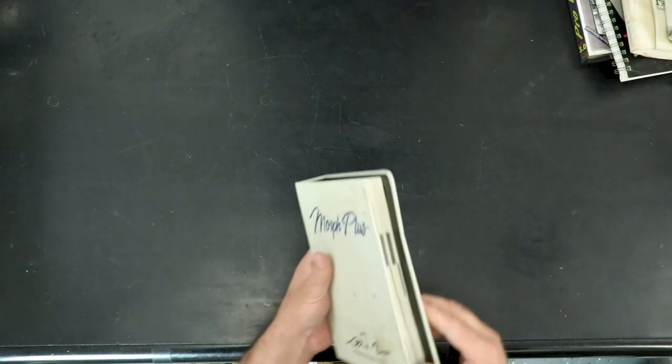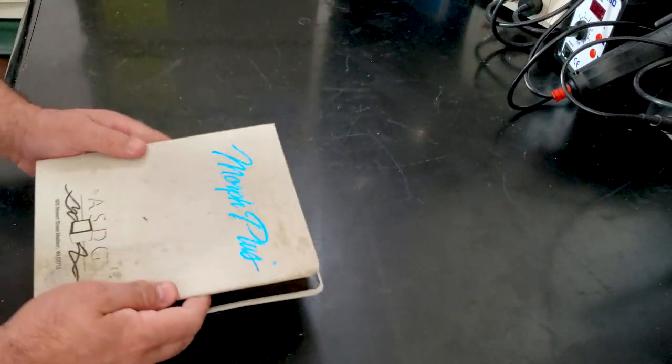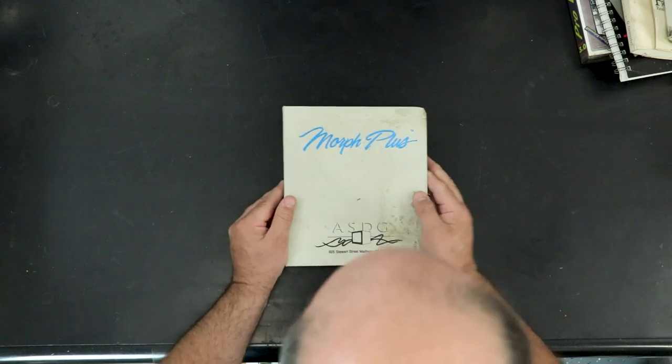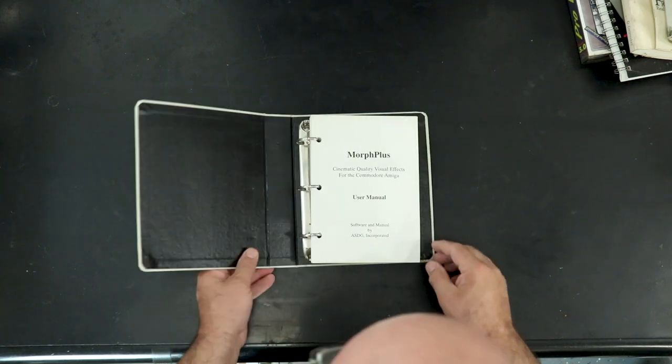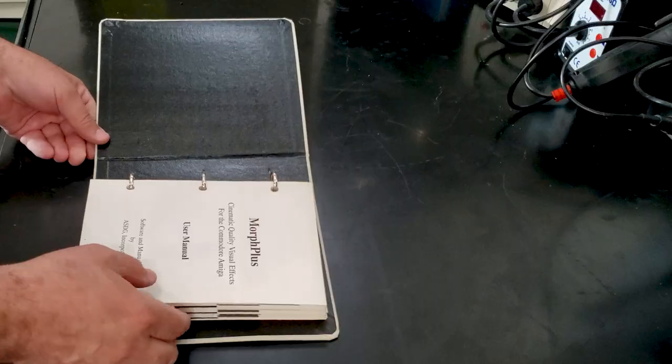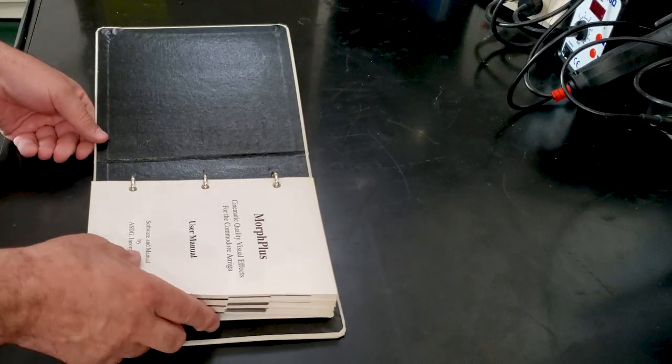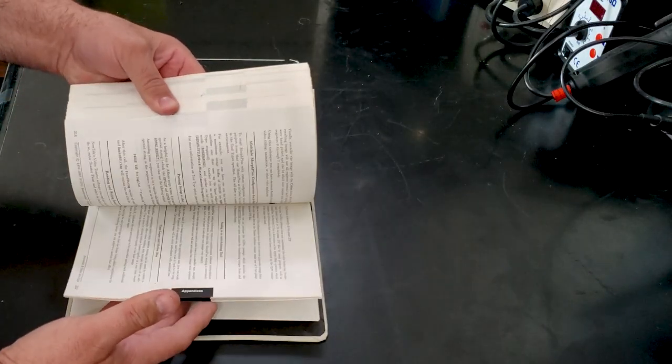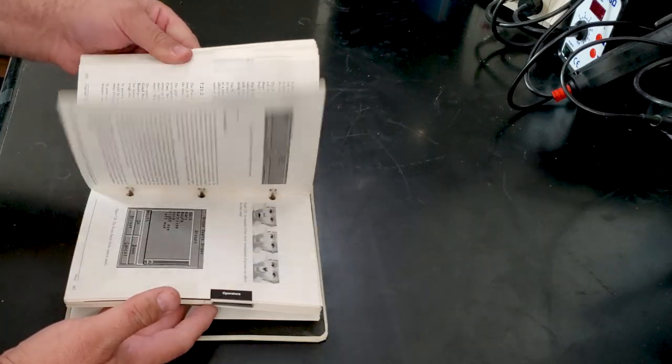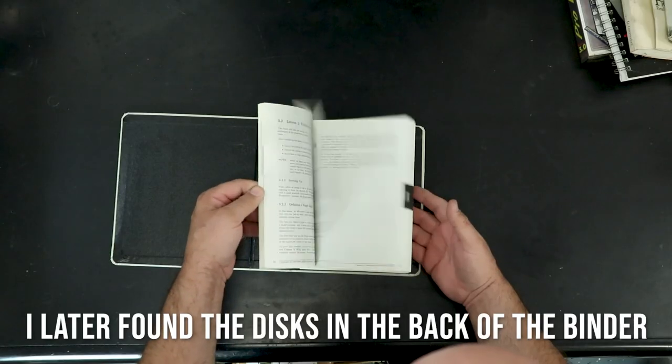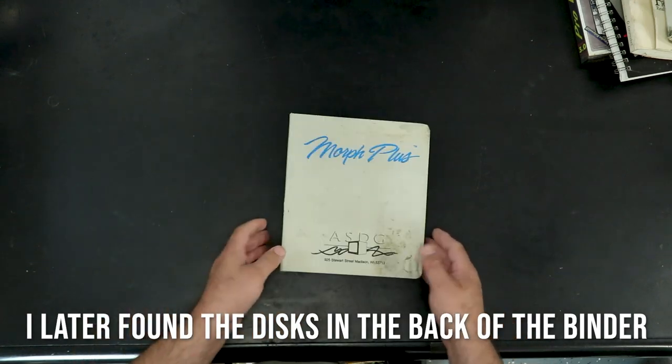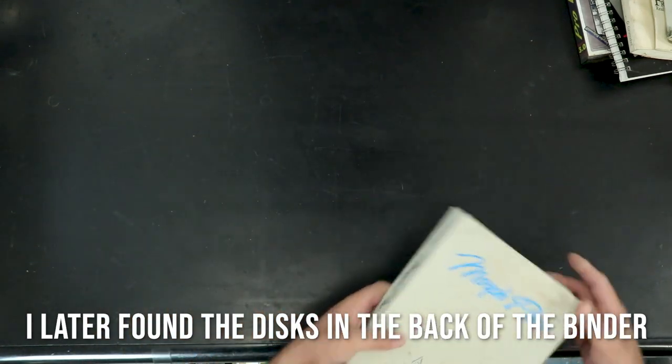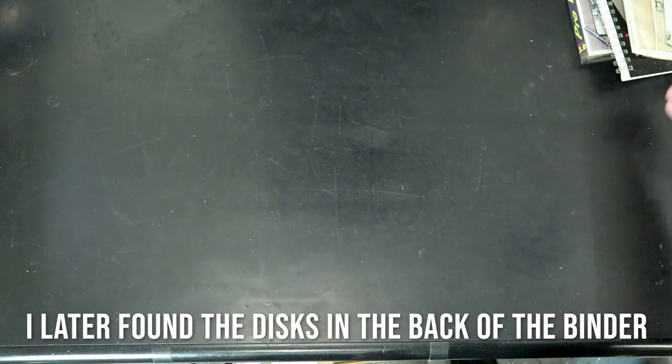This has got a dirty cover. Looks okay on the inside. Morph Plus by ASDG. Isn't it ASDF? So, that corner's gotten wet. I'll have to sanitize and clean that up. Believe me, my hands will be cleaned here shortly. So, the manual, though, looks great. I remember morphing was so hot back in the day. All these morph animations and stuff coming out.